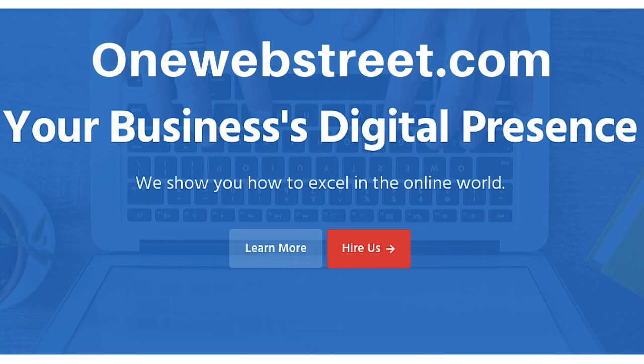Be sure to check out onewebstreet.com for more information and tutorials on different methods to elevate your business's online digital presence. My name is Nathan. Thanks for watching and hope to see you again soon.